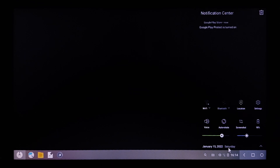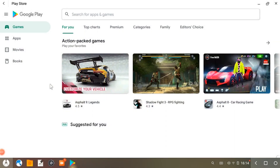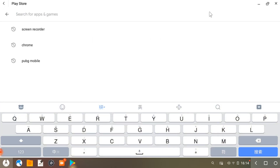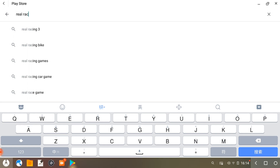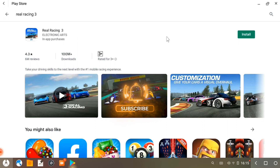Now we have successfully installed Phoenix OS on your system. We are now shifting from camera to screen record mode. Let us install a game from the Google Play Store — here we are going to play the Real Racing mobile game. Do watch the video, and also subscribe and hit the bell icon for more such videos.